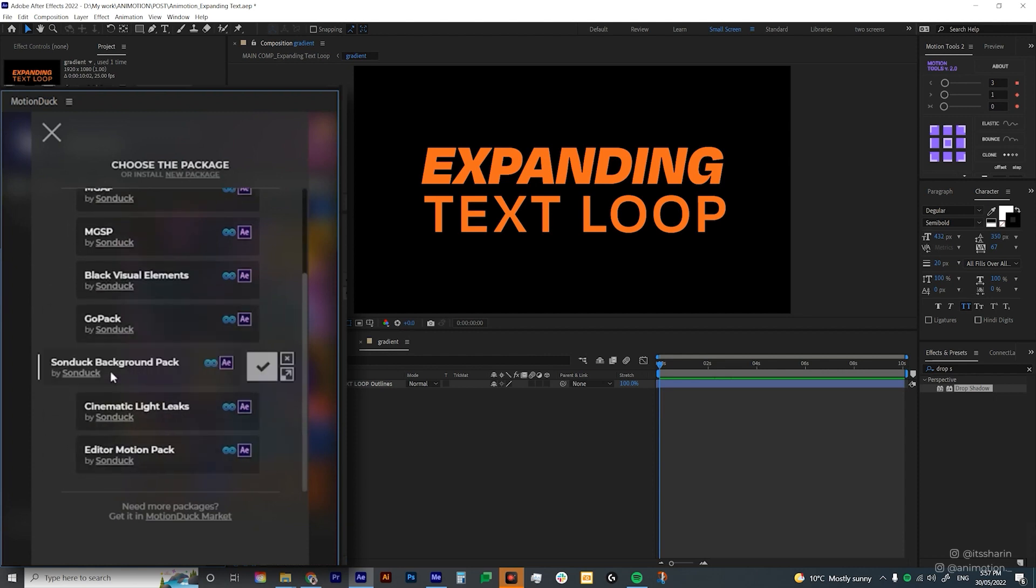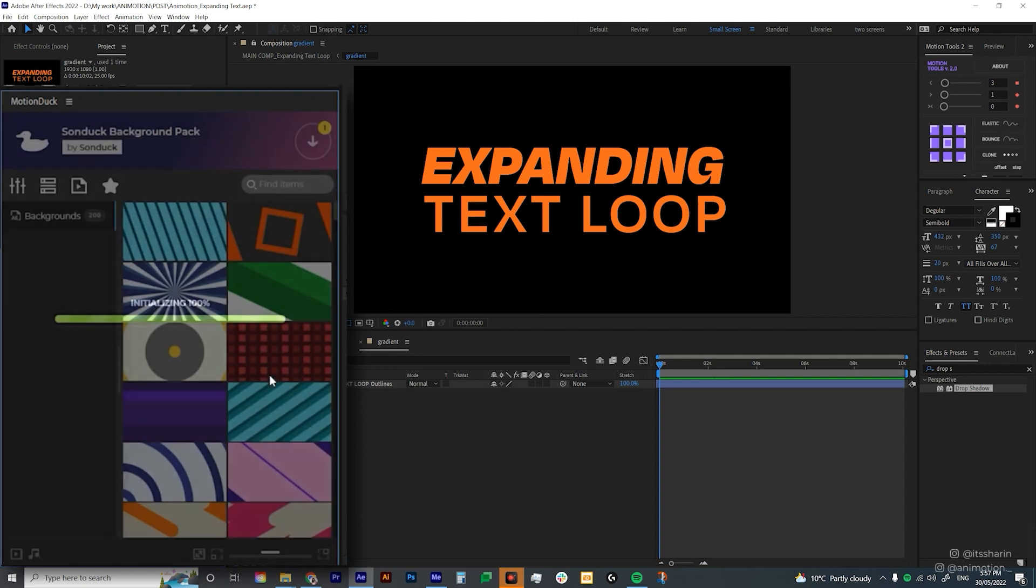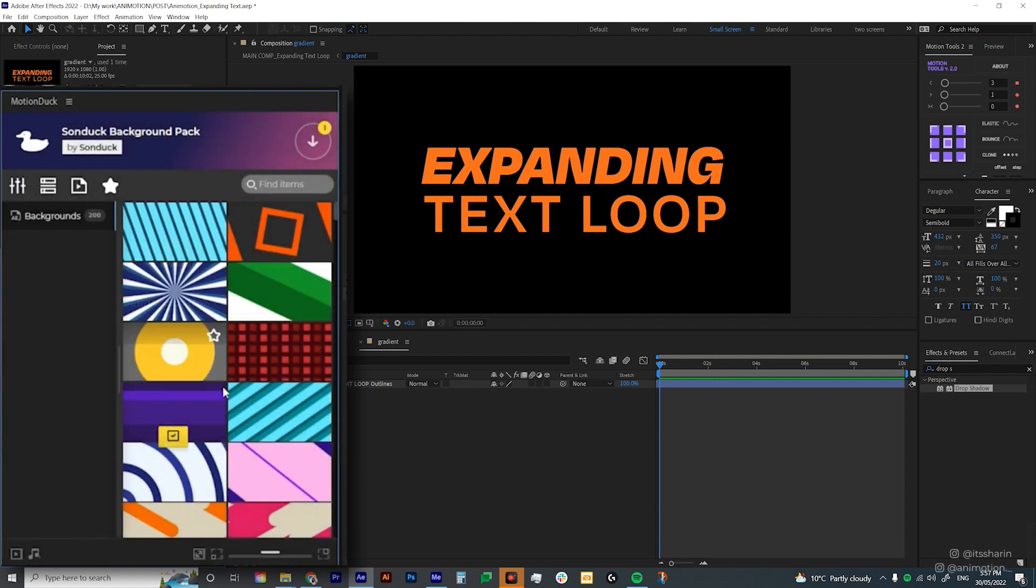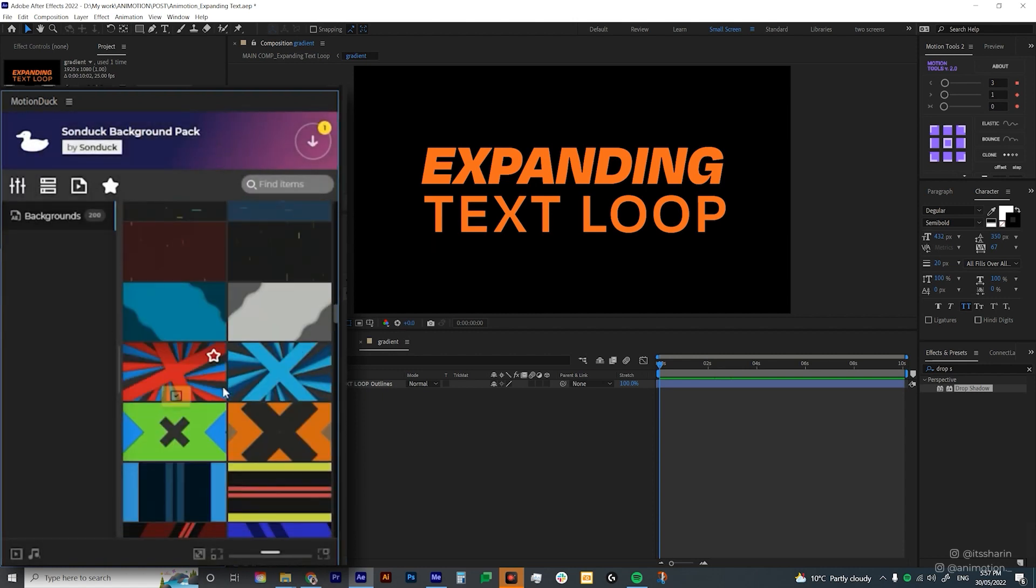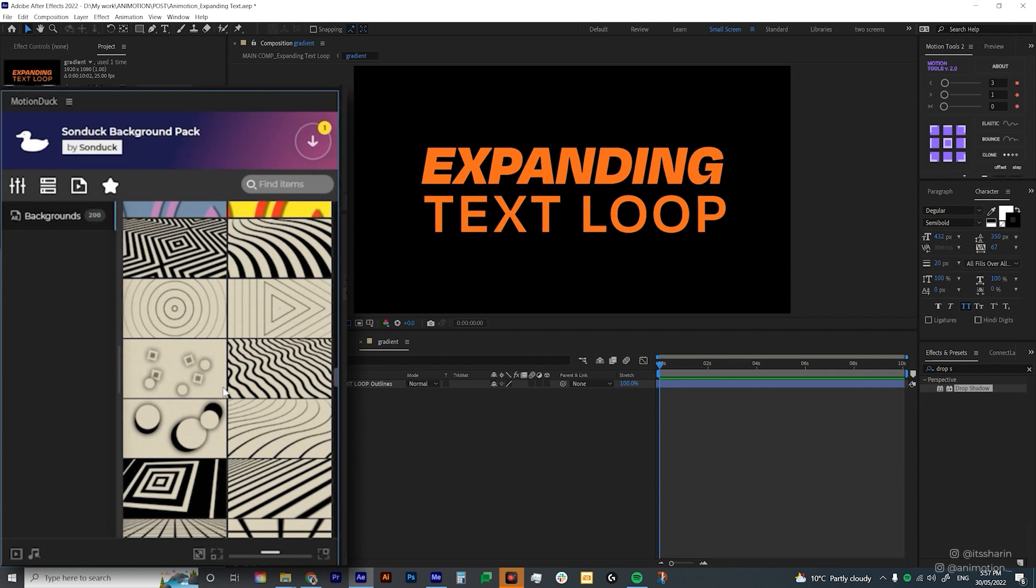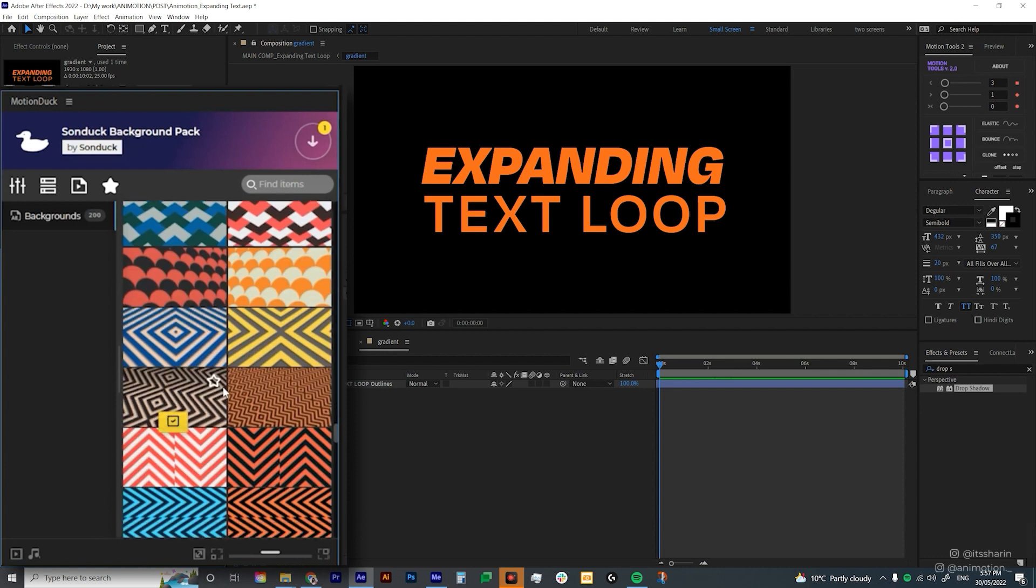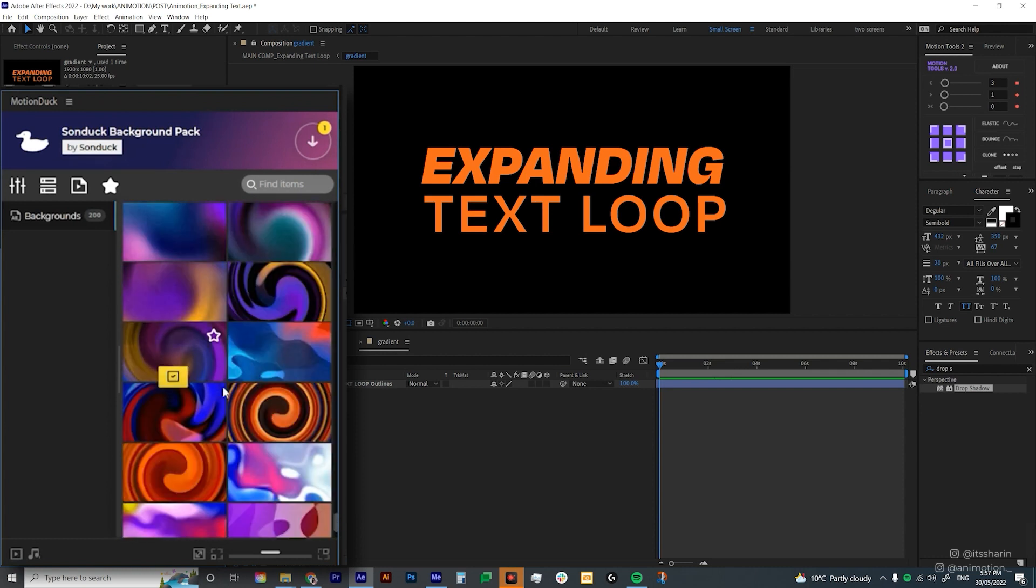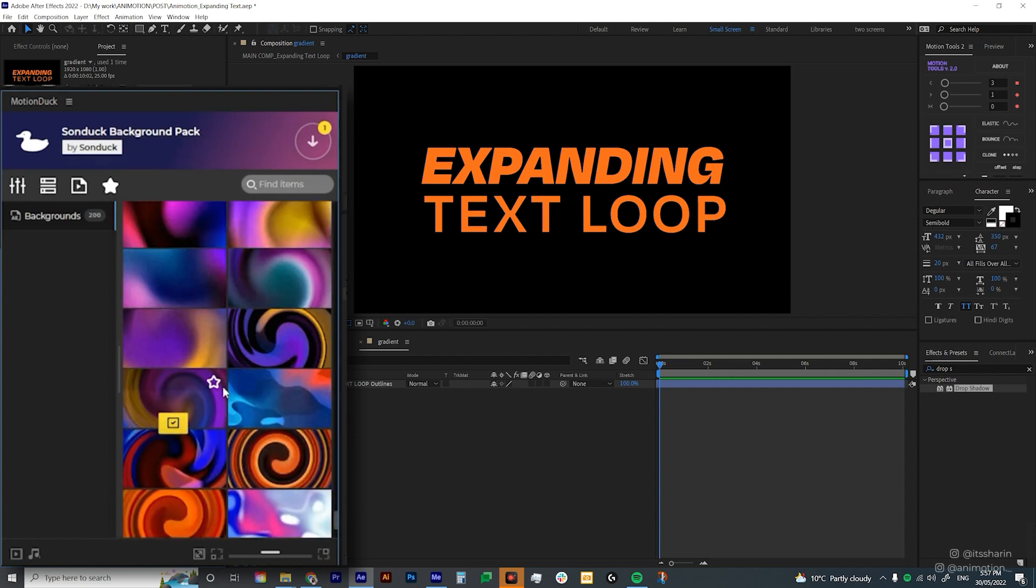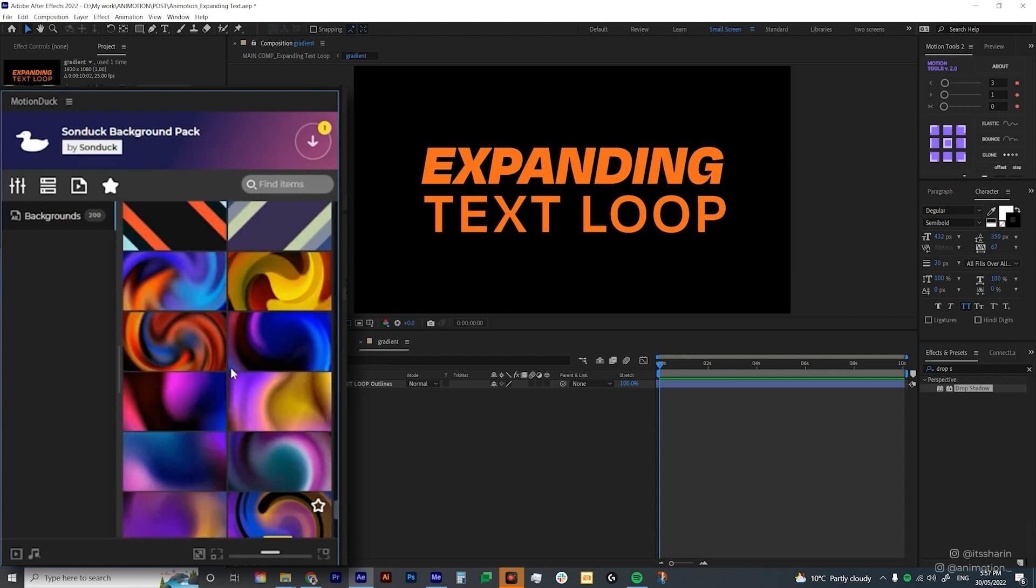We're gonna use the Sonduck background pack. Just click on that checkbox. And then it'll load all of this amazing animated backgrounds. And I'm just gonna look for the gradient animated background because I always use gradient. And I thought they look really cool.